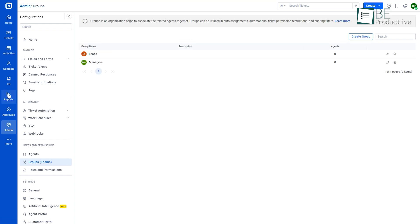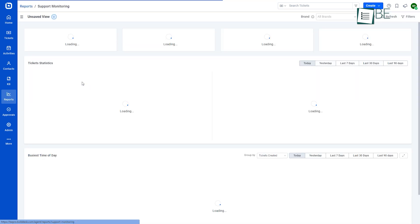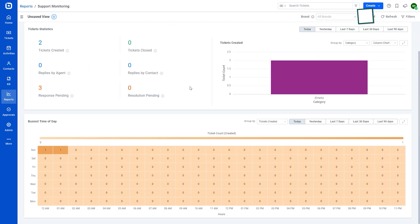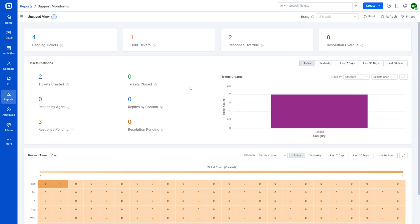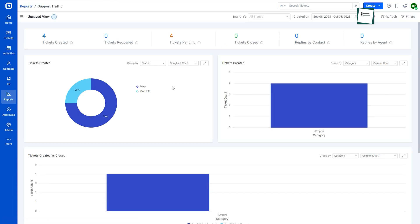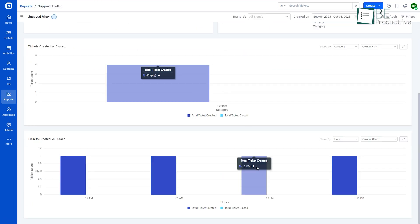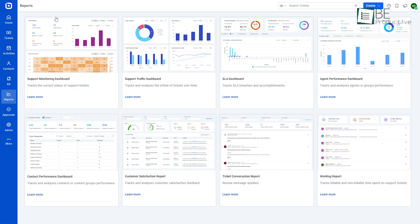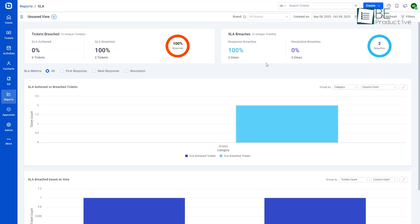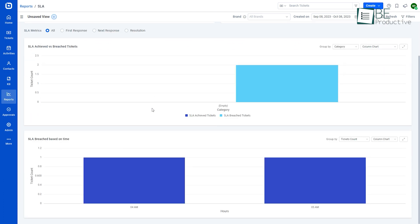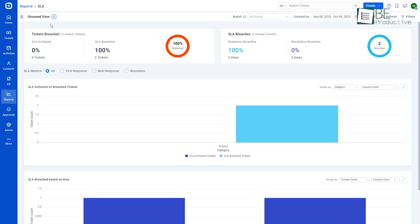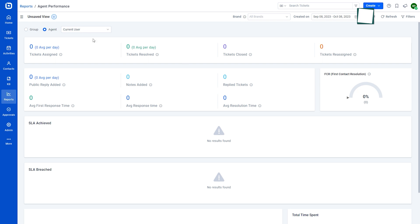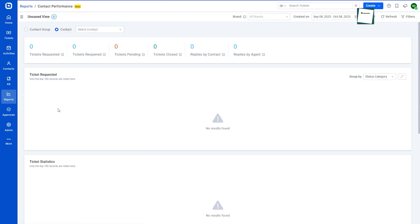Next is the report module with dashboards and reports. Let's explore the support monitoring dashboard that enables us to track the current status of support tickets. With the support traffic dashboard, we can easily track and analyze the inflow of tickets over time. The SLA dashboard is designed to monitor SLA violations and achievements in terms of response and resolution times over time. While the agent performance dashboard tracks and analyzes the performance of agents and groups, the contact dashboard does the same for contacts and contact groups.